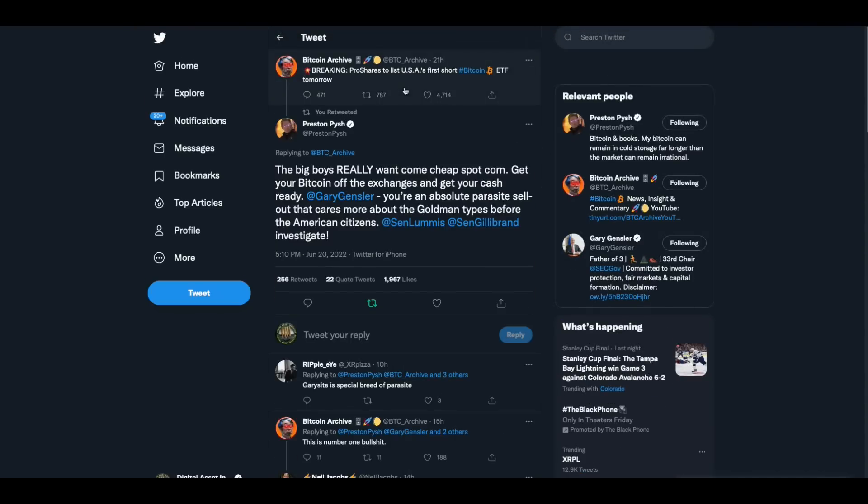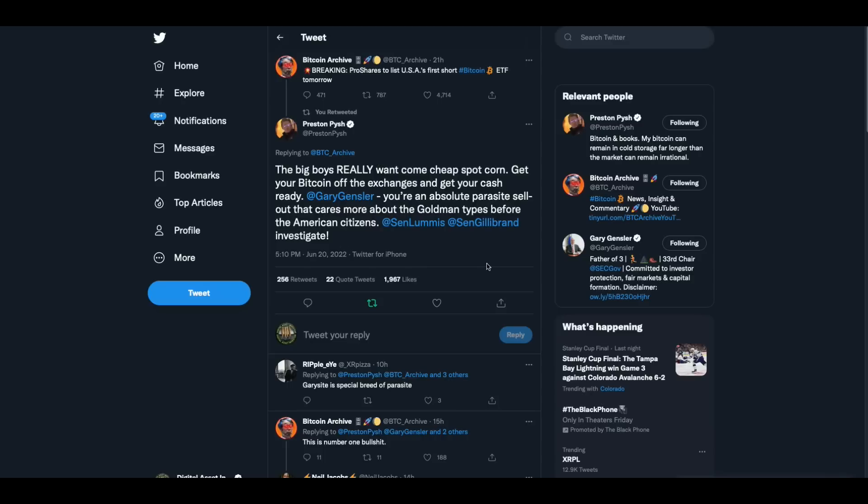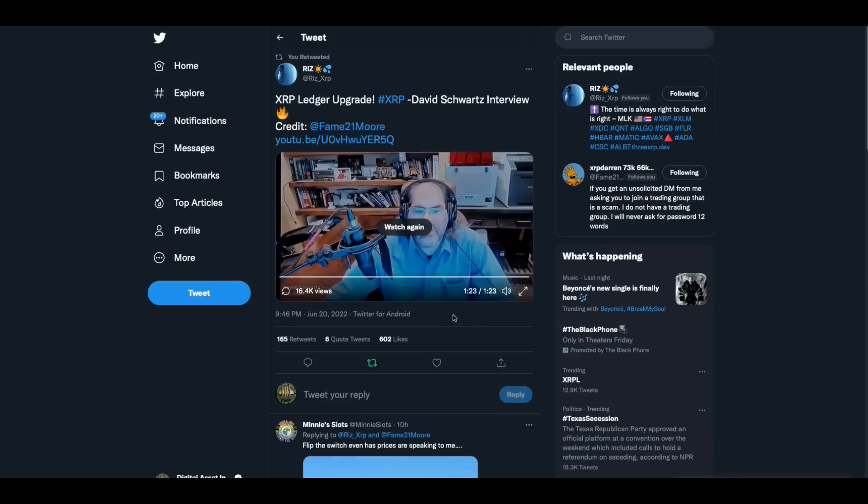Now, breaking, ProShares to list USA's first short Bitcoin ETF. So Gary Gensler is going to allow a short Bitcoin ETF, but not a long Bitcoin ETF. You can't make this stuff up. And this guy says, the big boys really want some cheap spot corn. Get your Bitcoin off the exchanges and get your cash ready. Gary Gensler, you're an absolute parasite sellout that cares more about the Goldman Sachs types, before the American citizens. Senator Gillibrand and Loomis investigate. They're not investigating anything, folks.